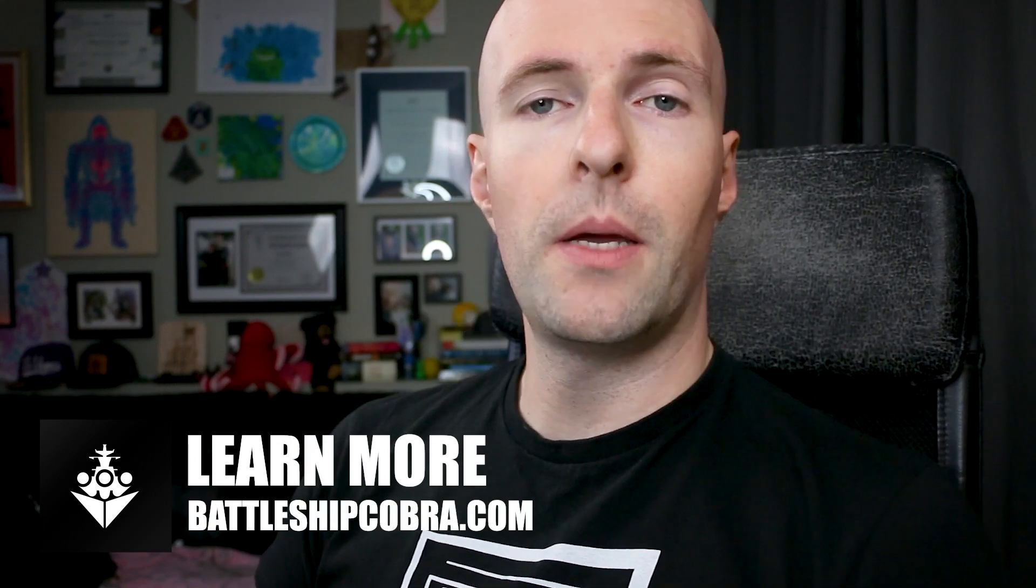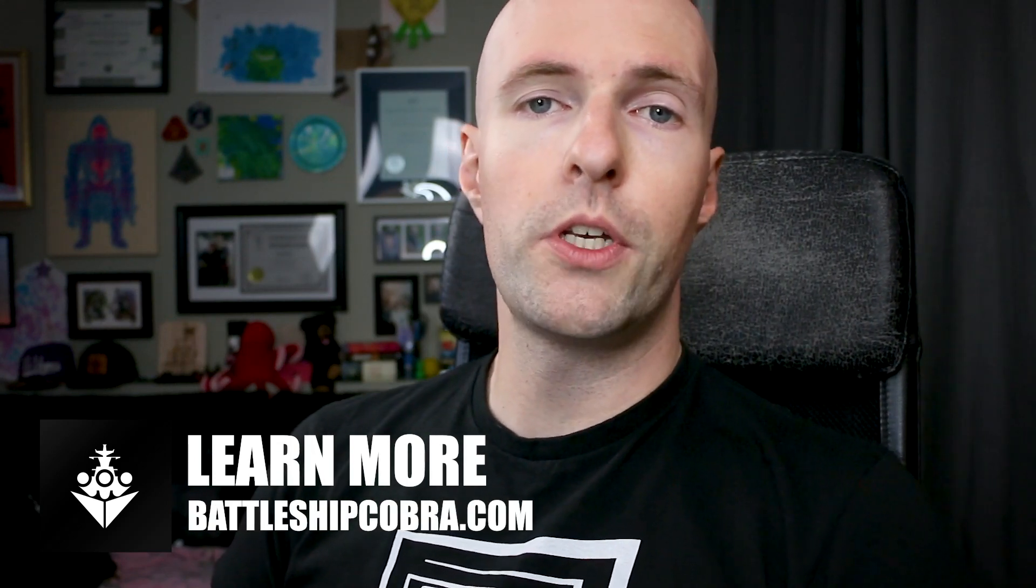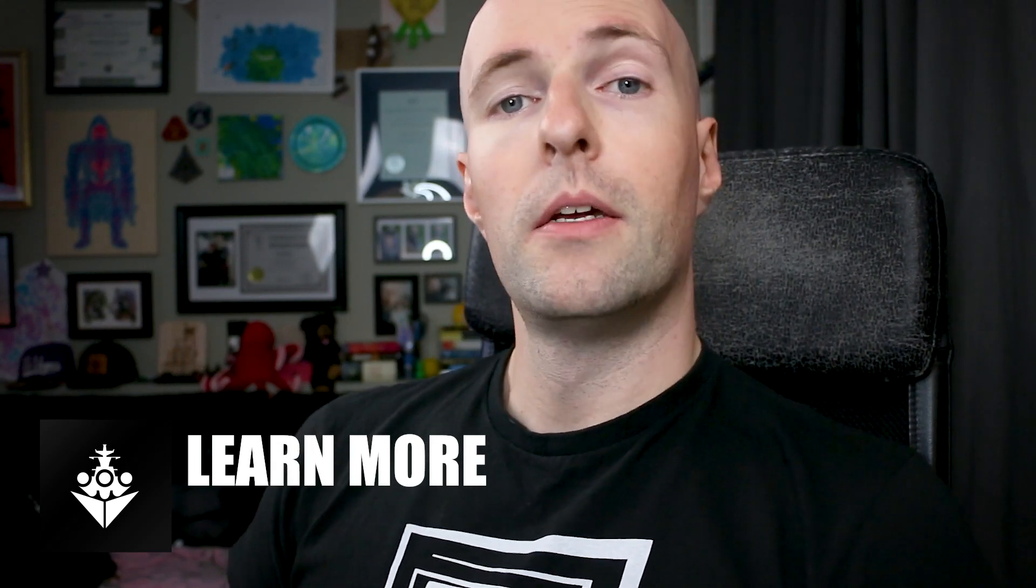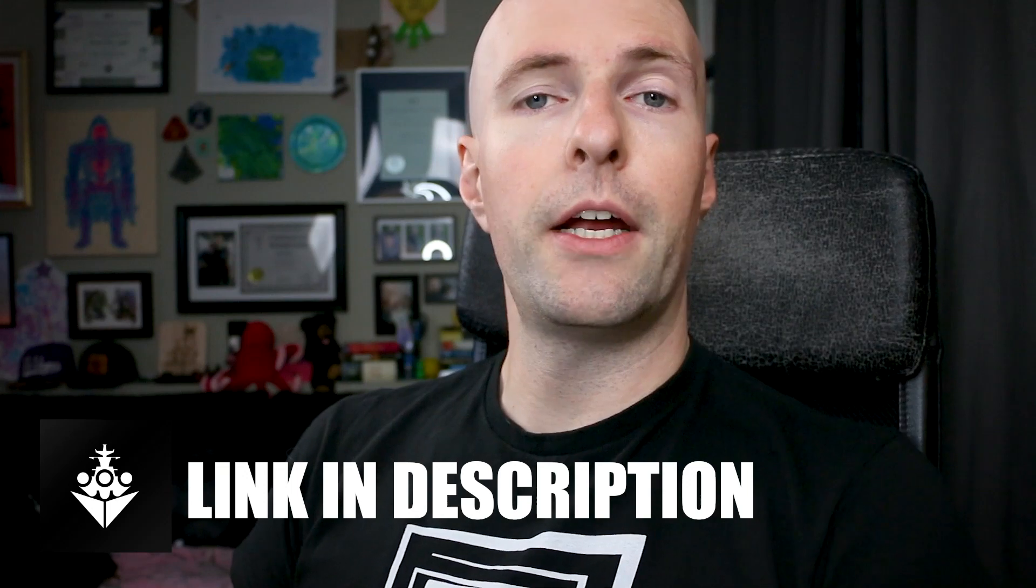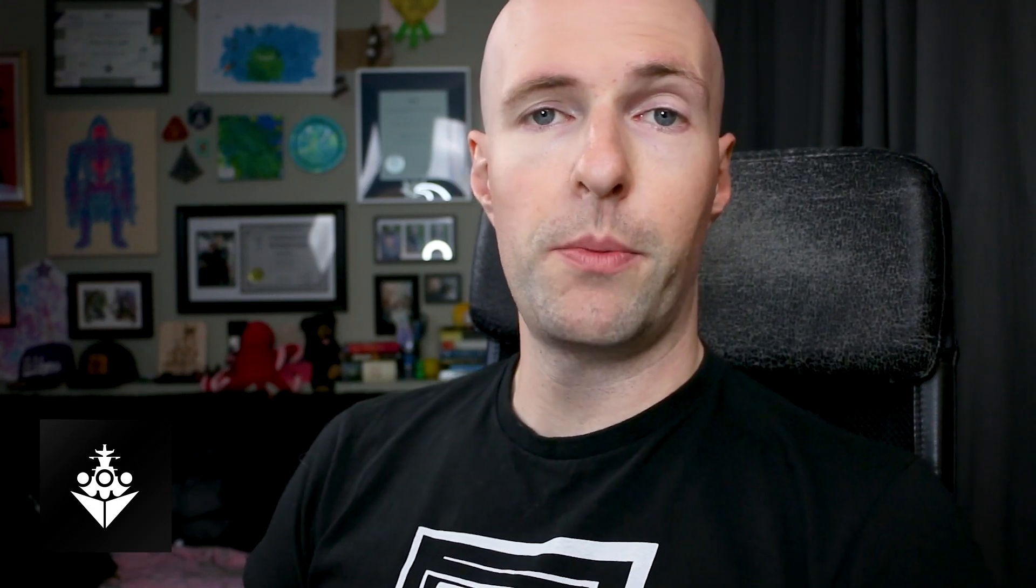But before we get started I want to say visit www.battleshipcobra.com. It has all my information including my Crystal Reports for SAP Business One course and my SQL for SAP Business One course. Online self-paced. Check them out.